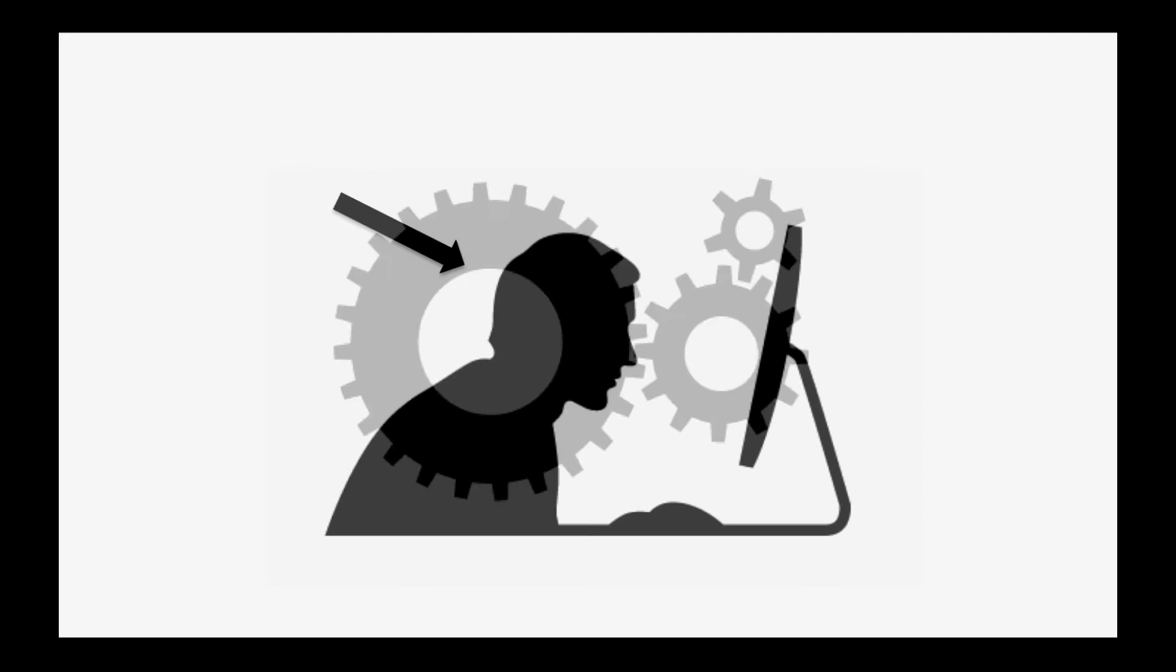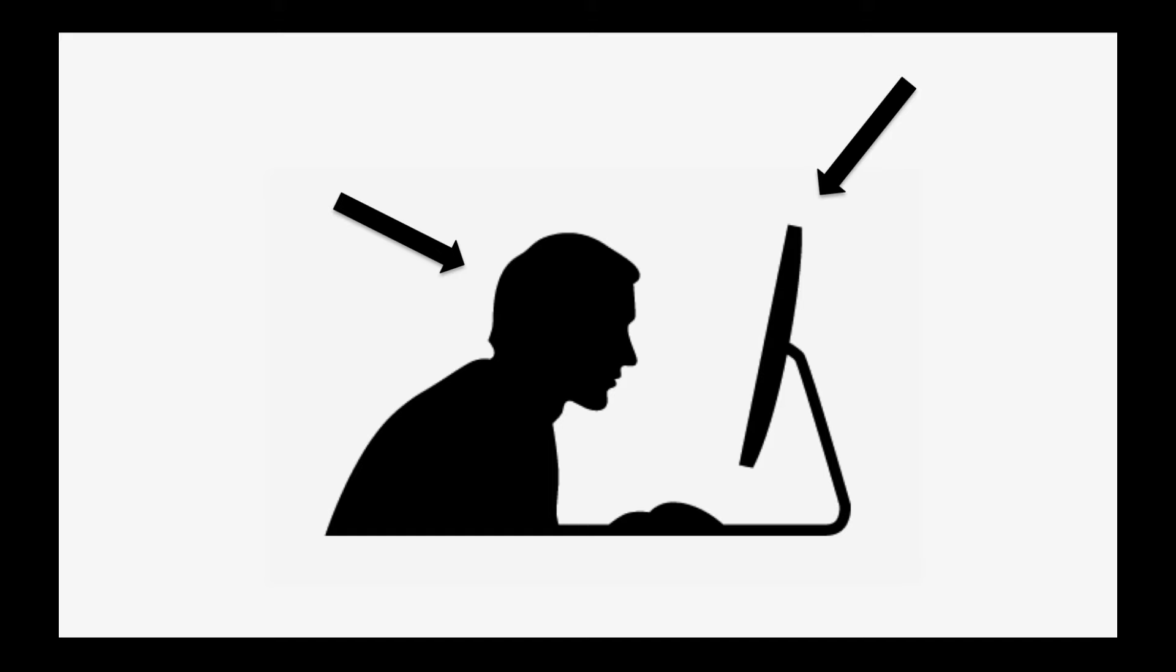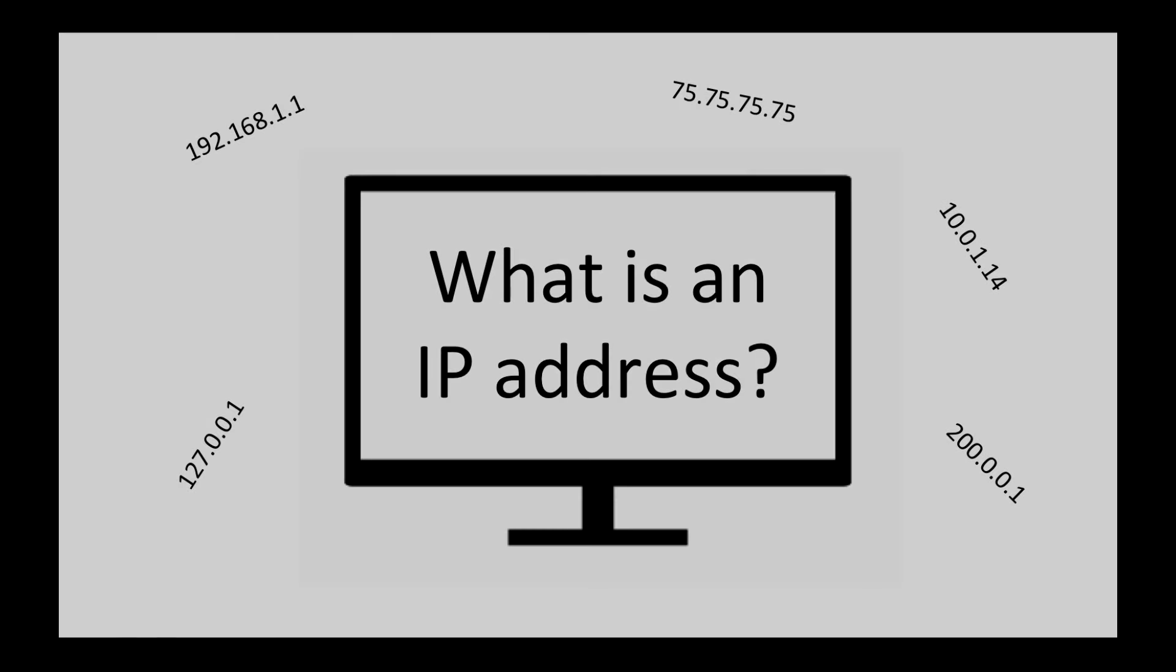And so, this is you, this is your computer, and this is you finishing what is an IP address.